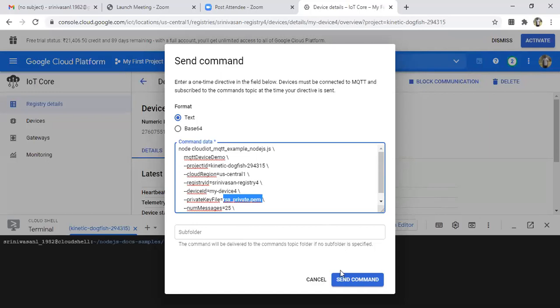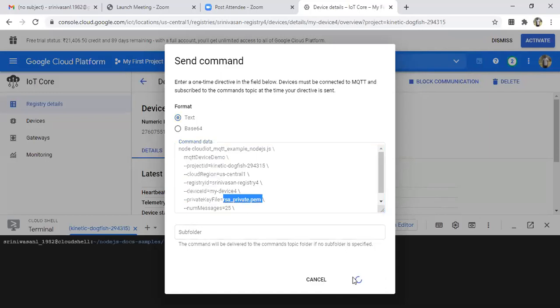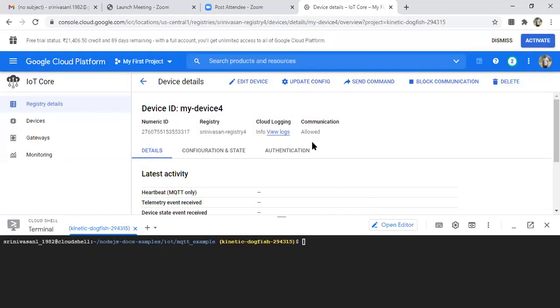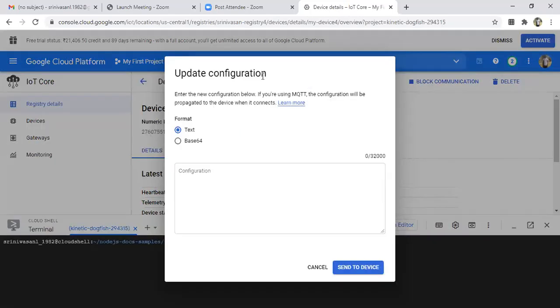So now, after copying this, you have to press send command. Initially it will show you an error - no issues. You give OK button here, then again go for this update config option here.